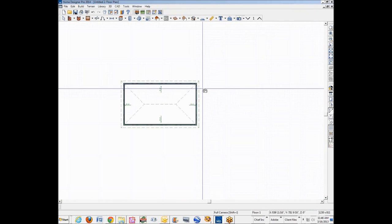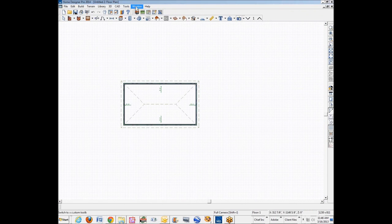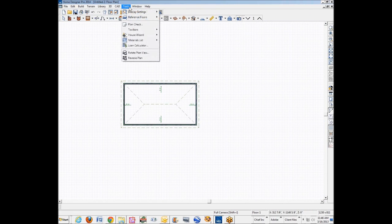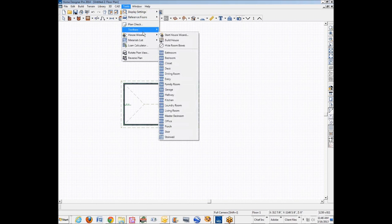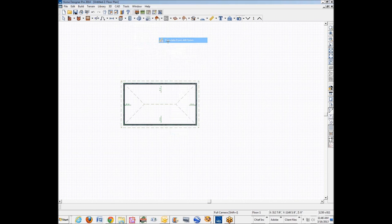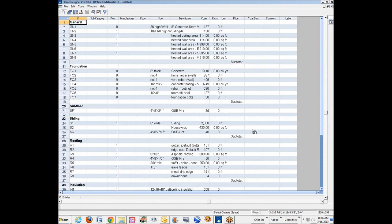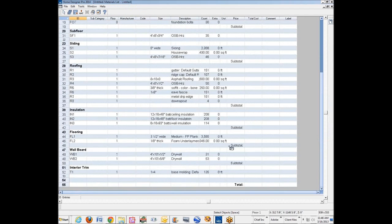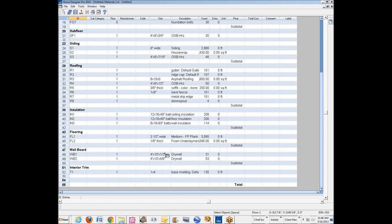Sorry about that. Sometimes I have to make up this stuff as I go along. Now where's Materials List, All Floors? Wallboard. Okay, now we got 4 by 10 by 5/8 and 4 by 10 by half inch. Okay.